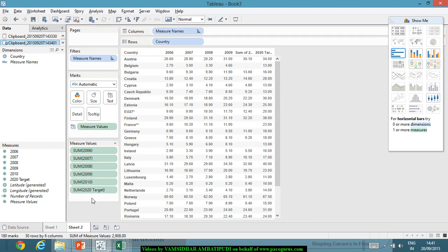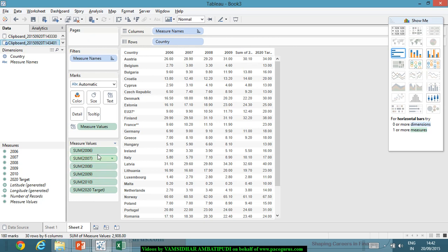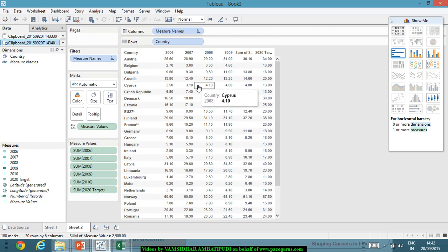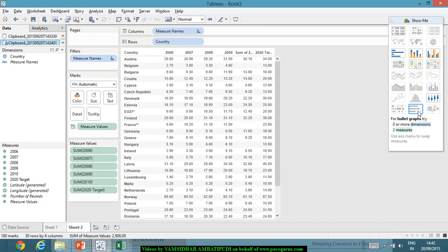If required, I will change the order. The target I will bring it down. I can very well change the order of presentation by just playing around at the measures level out here. If any of the years are appearing as dimensions, I am dragging them to the measures on the left hand side. Now we have this whole thing as a table. This is the table. I will go to the show me panel.